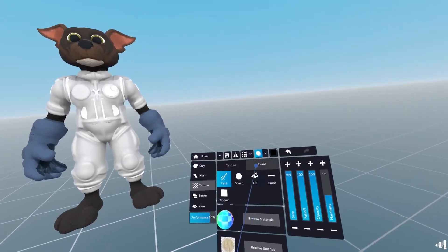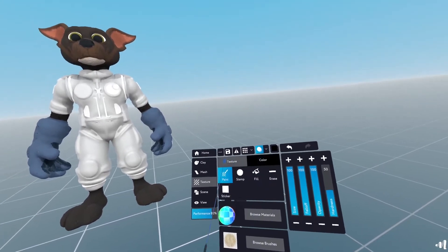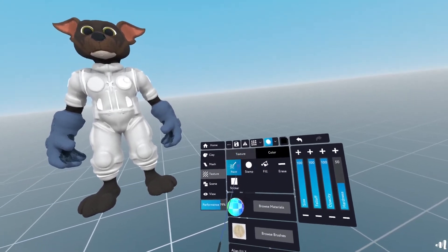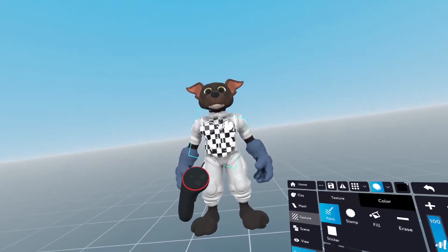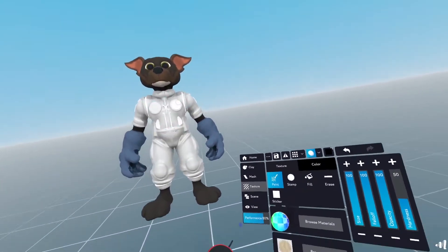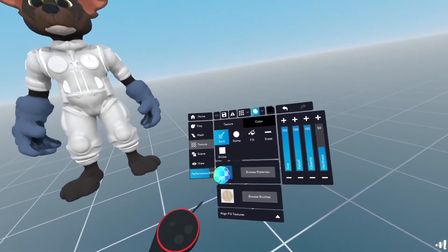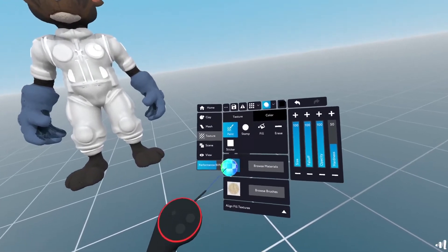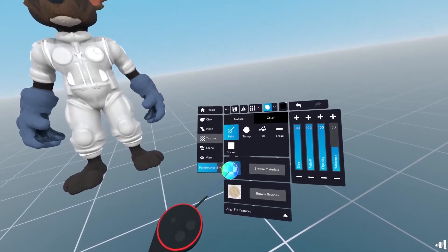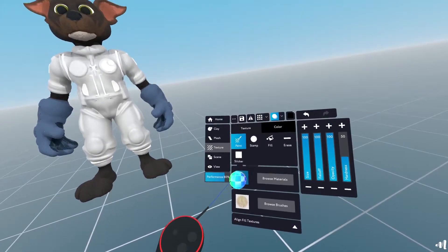So we have two different settings here. We have texture where we're going to apply a texture map here. As you can see, it's already pre-selected, one that we use by default.